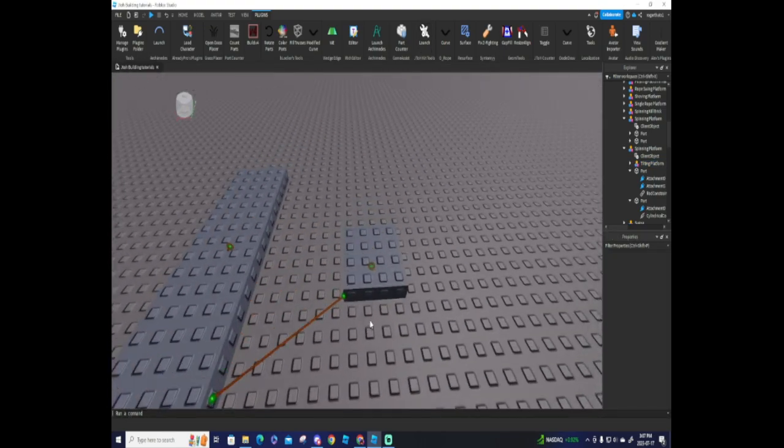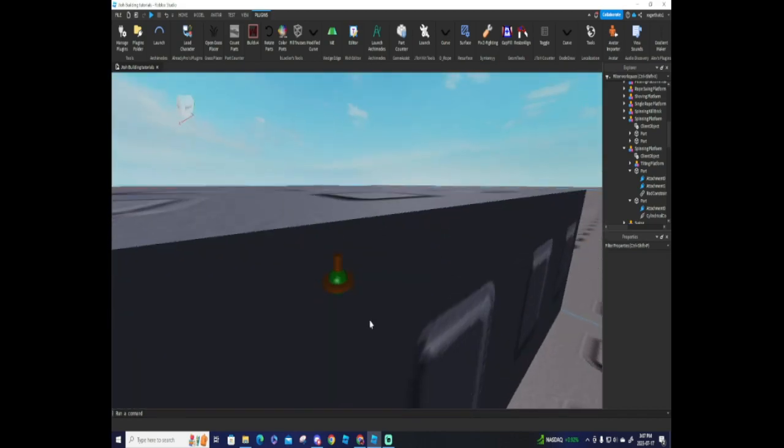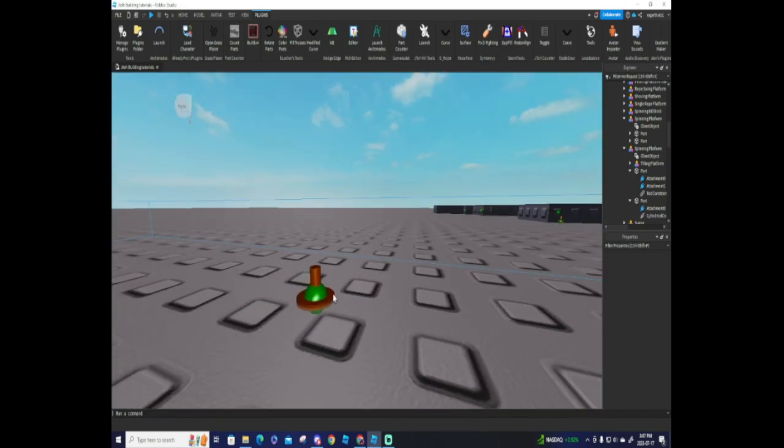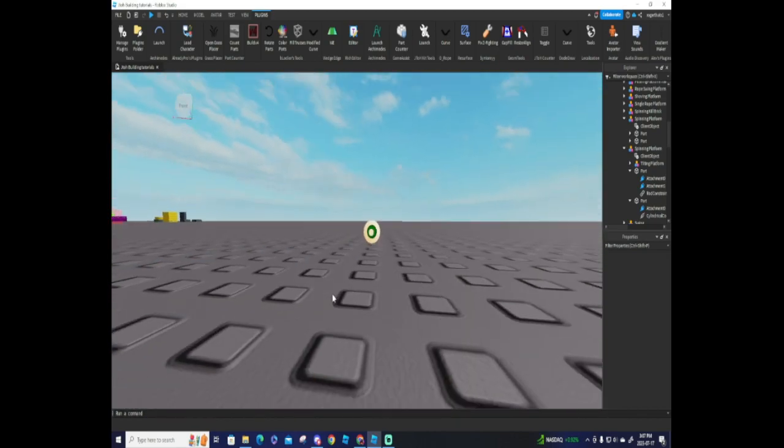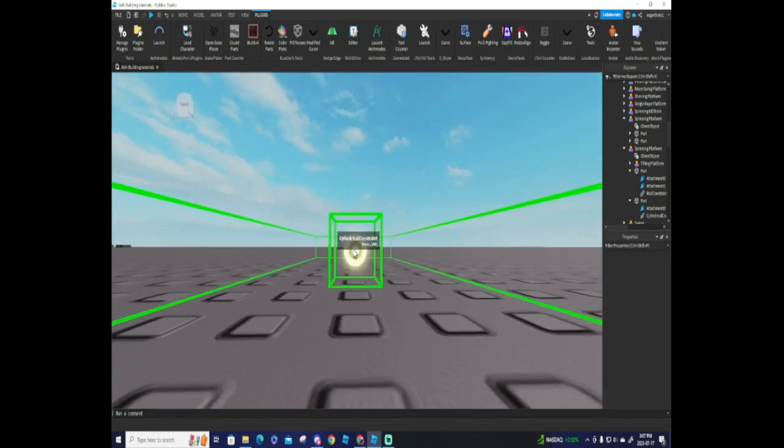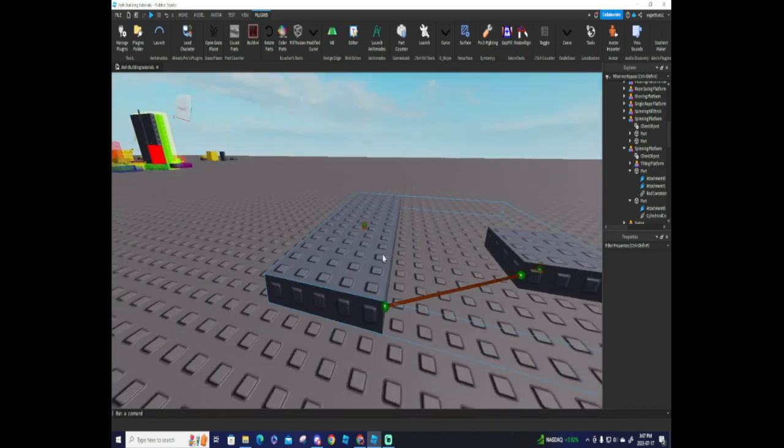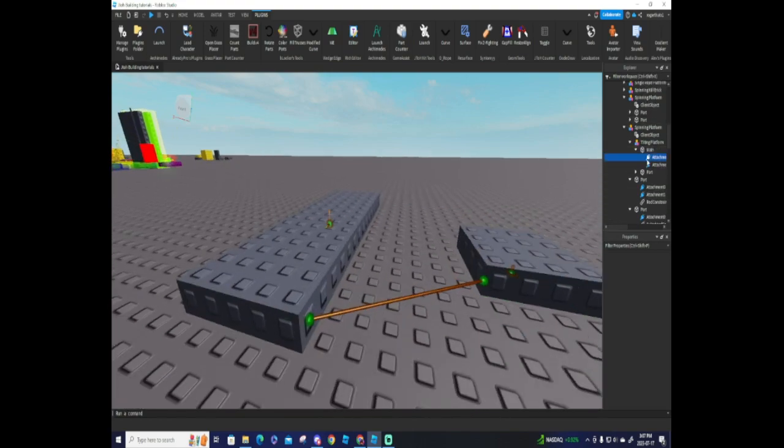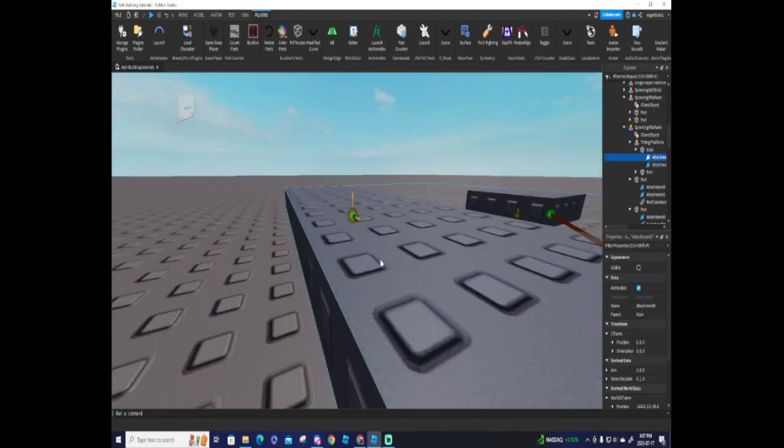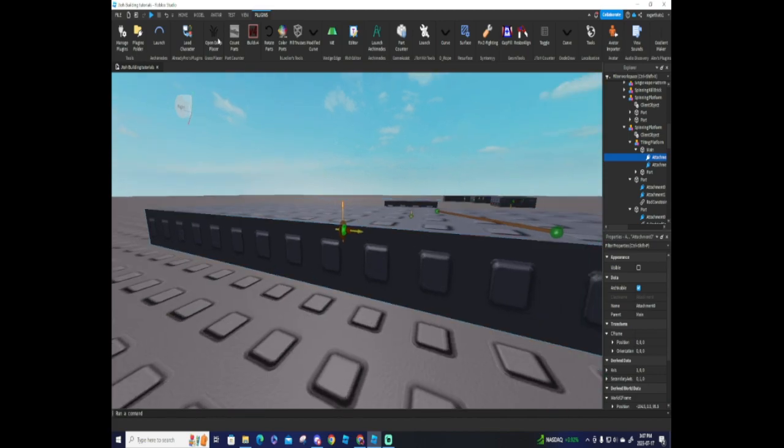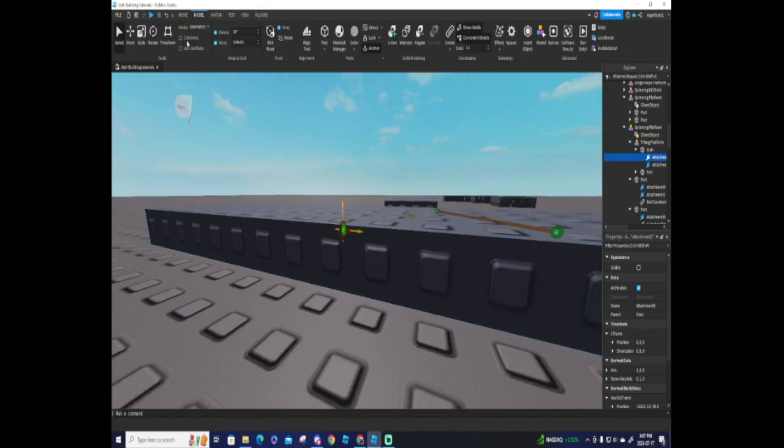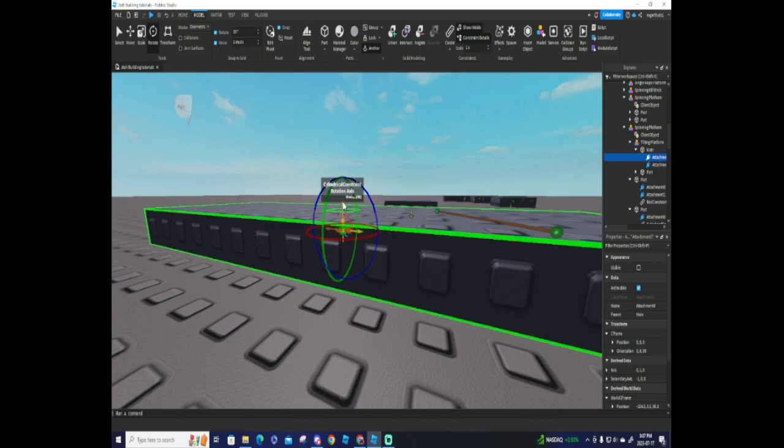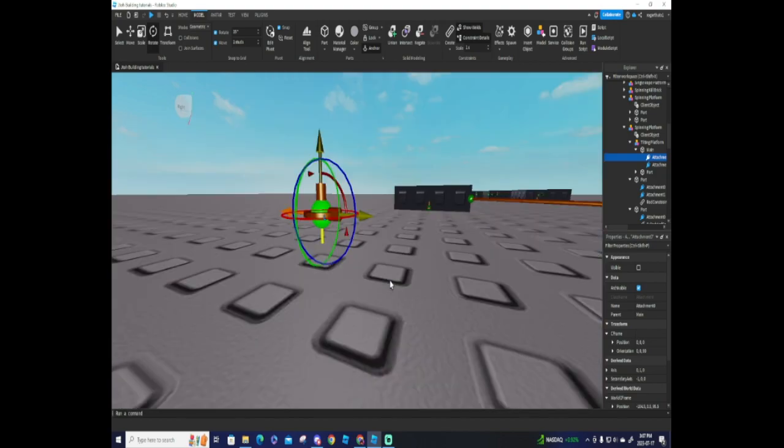You see how this is facing upwards? You need to make this face upwards or it's not going to work. Click on the tilting platform, look at the main tilt, and rotate it so the second arrow is facing upwards. You want to do the same thing with the cylinder constraint part below it.